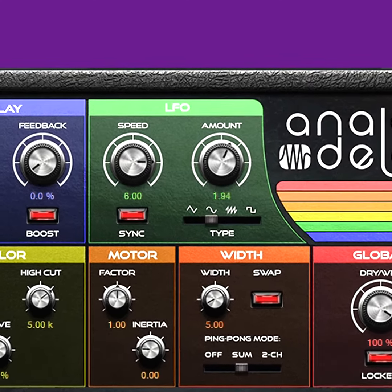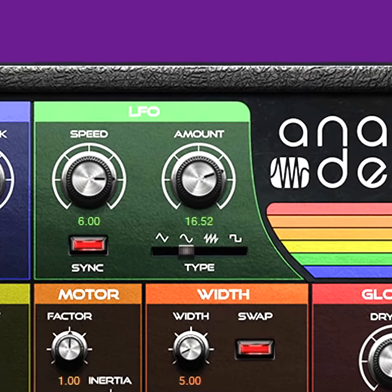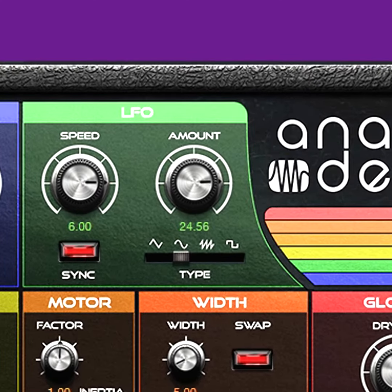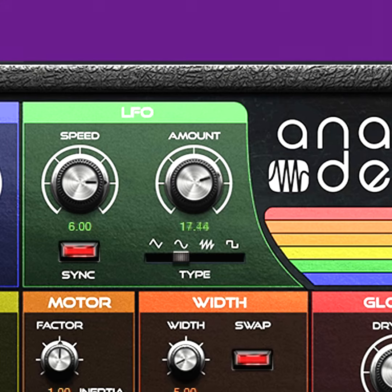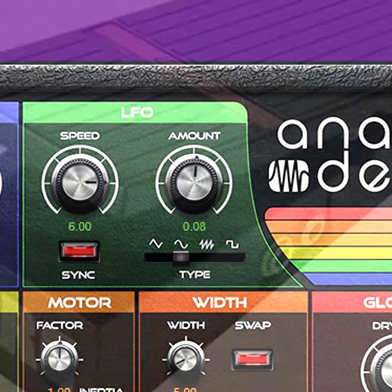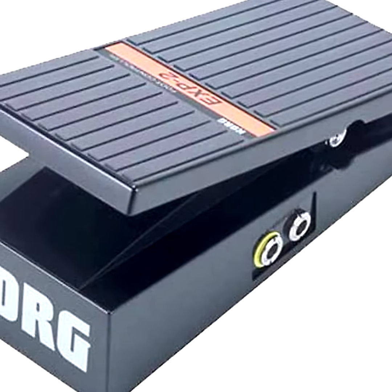To bring the vibrato in and out as appropriate, automate the modulation depth. Assigning this to a foot pedal can give real-time control.